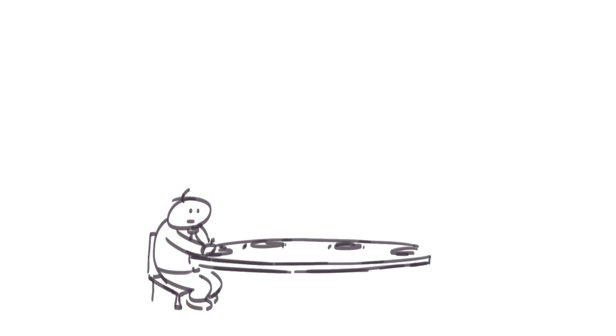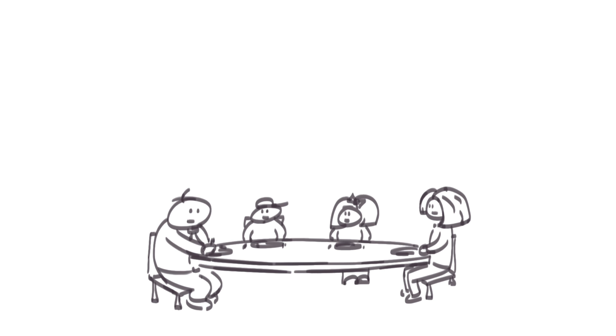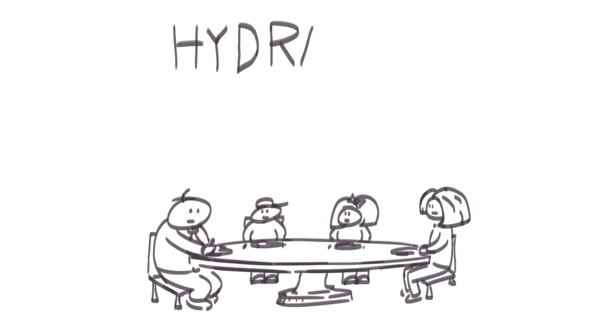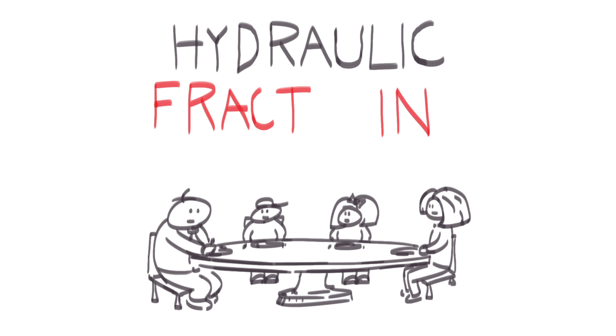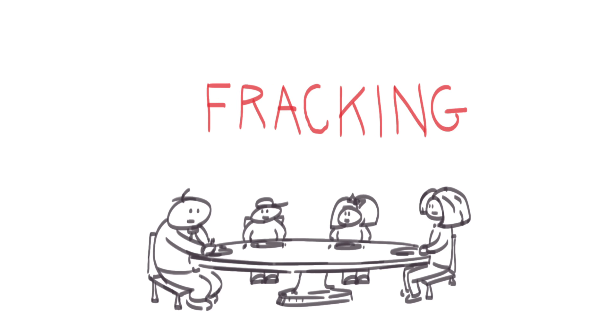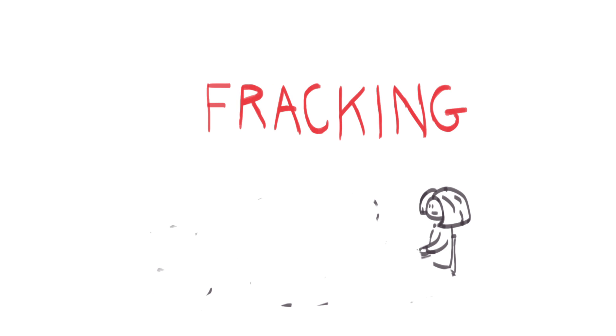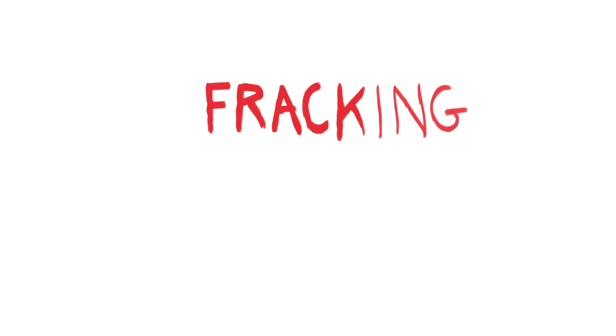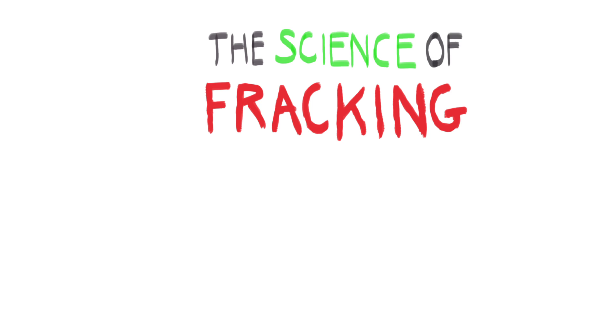You may have heard of a new dangerous form of oil and gas drilling called hydraulic fracturing. And I bet there's a lot of concern at the dinner table about hydraulic fracturing, or as it's more commonly referred to, fracking. That's why we thought it was the right time to explain to you the basic science of fracking. So what is fracking?